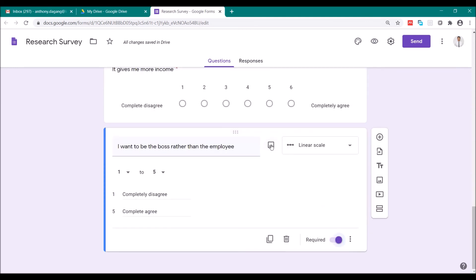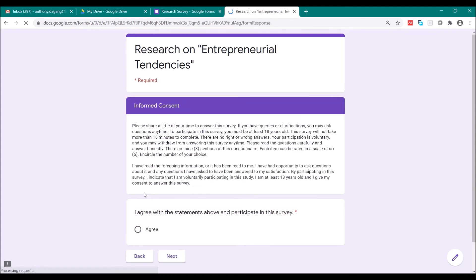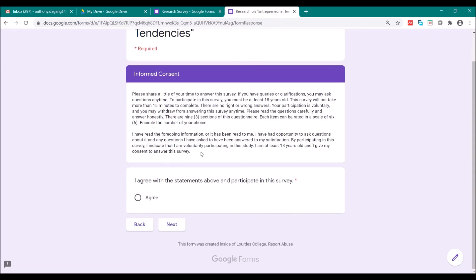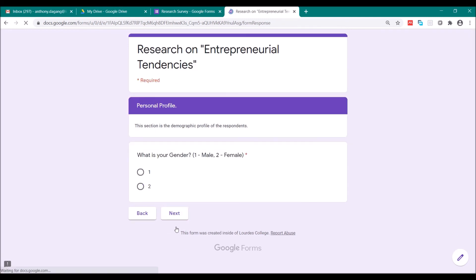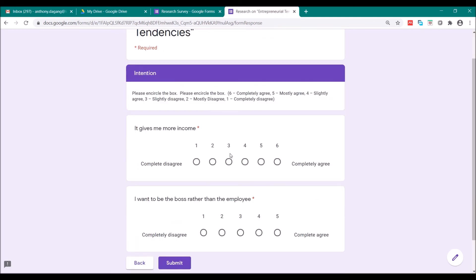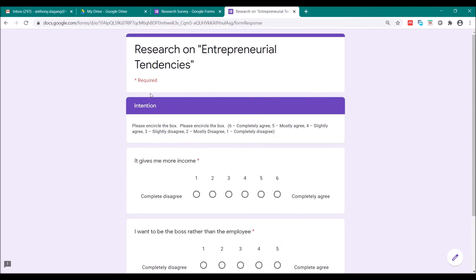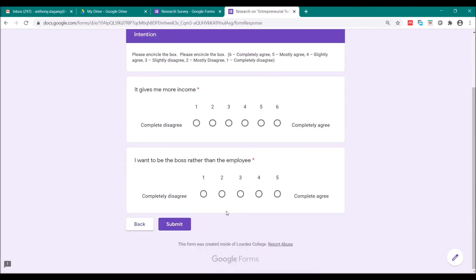Let's check this out by clicking this preview. This is the first section. Next, this is the informed consent. Next, this is the first item in the personal profile. These are the two items in your intention. So it looks good.